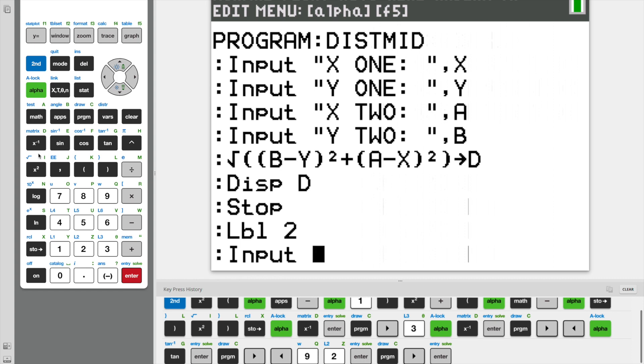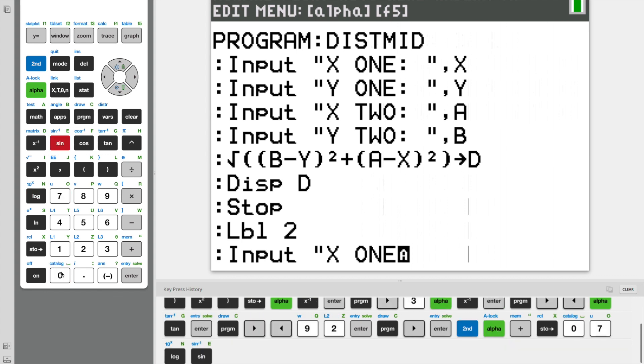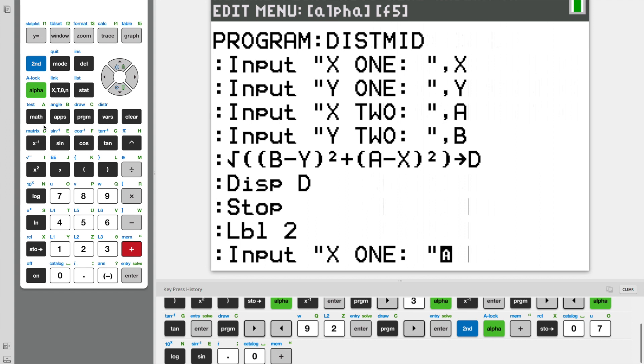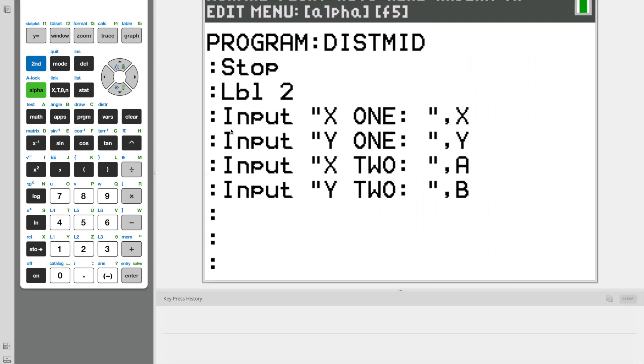And now we're going to do the same thing we did above. We're going to ask the user for input. We're going to ask them for the same things we did for the distance formula. We're going to ask them for X1, and we're going to store this as X. So we're pretty much going to do the exact same thing we did for the distance formula and repeat.